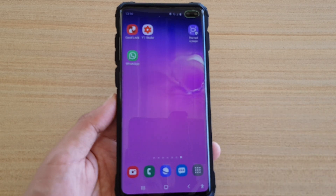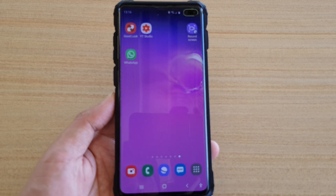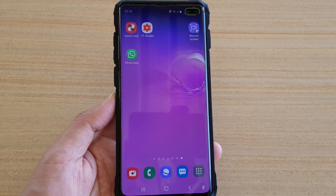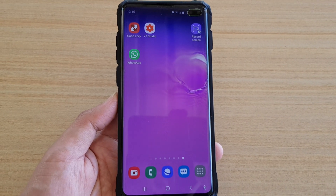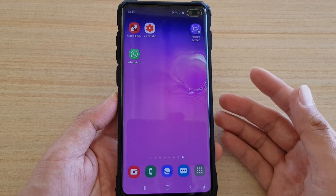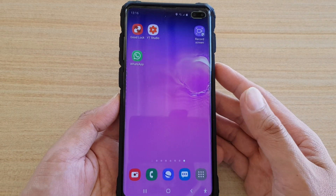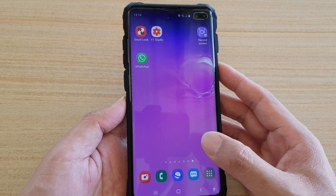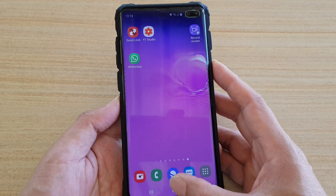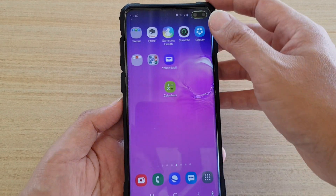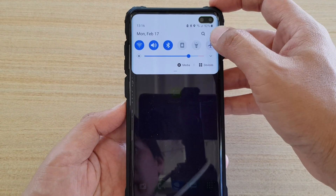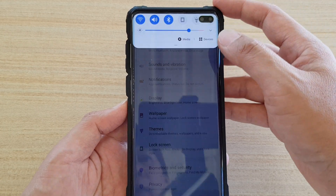In this video, we're going to take a look at how you can create an app pair and open it up in a split screen window. First, let's go back to your home screen and then swipe down and tap on the settings icon.